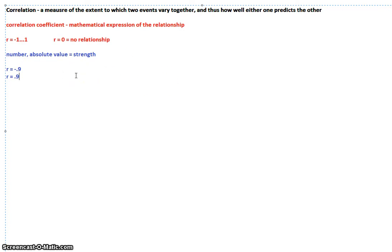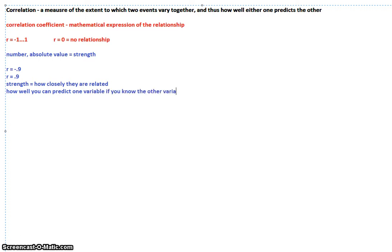The closer the number is to one — either negative one or positive one, it doesn't matter when it comes to strength — the stronger it is. What it means is how closely they are related, or how well you can predict one variable if you know the other. If you have an absolute value of one, then 100% of the time, if you tell me what one variable is, I could tell you what the other variable is. The closer it is to zero, the weaker the correlation. If your correlation coefficient is 0.1, it is going to be very hard to guess how the other one varies, because the relationship is not strong.